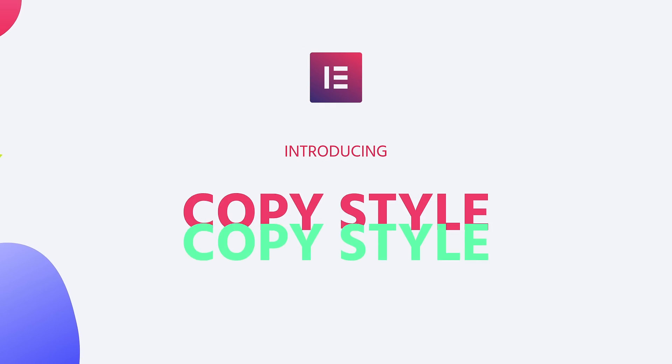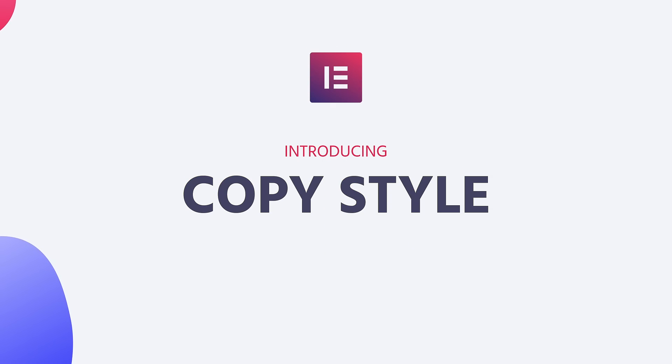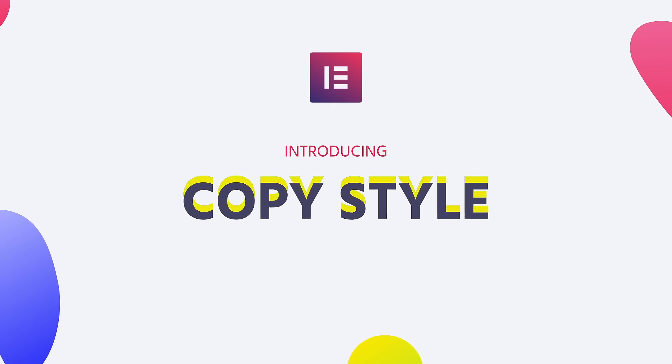Introducing copy style. From now on, applying styles across widgets, columns, and sections is just a click away.